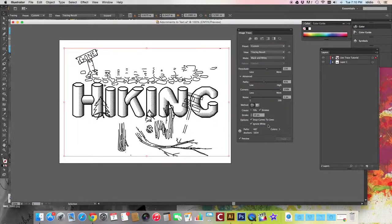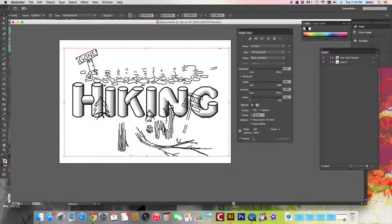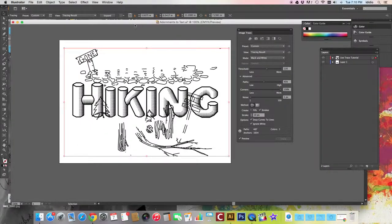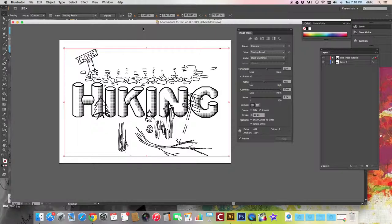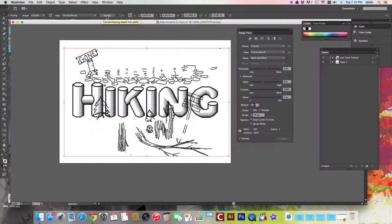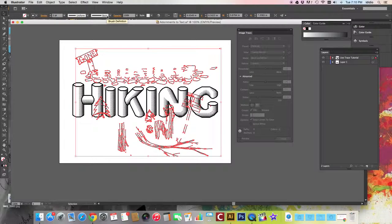So you hit ignore white space, and then to convert your tracing object into a path—right now it's still a flat image—but to convert it into a path, into a series of paths, you want to press the expand button up here in your format bar on the image tracing toolbar.